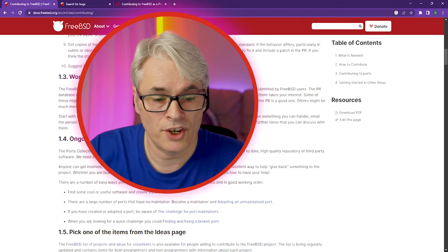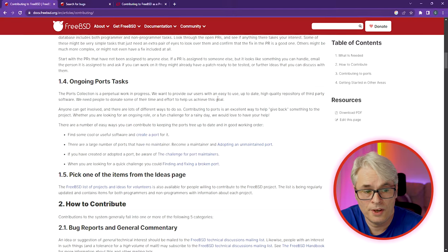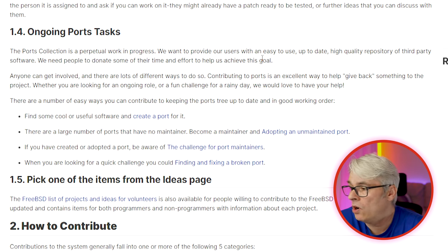Ongoing ports tasks. My personal way of helping is maintaining three ports that were useful to me — one I created from scratch, and two I took maintainership of. Find some cool or useful software and create a port for it. I'm going to do a video on creating a port at some point — DaVinci Resolve, anyone? Creating a port is actually very simple. I just took a port that had similar workings to the one I wanted to create, copied it, and adapted it. The tools available to create and maintain ports are fantastic.